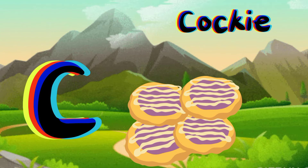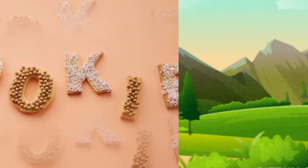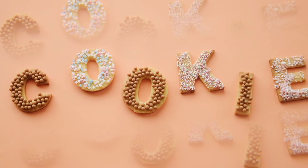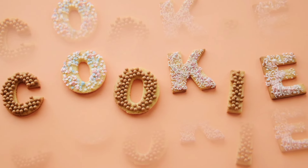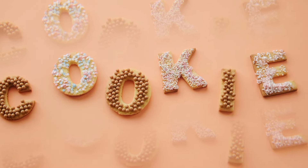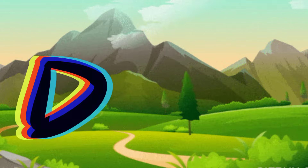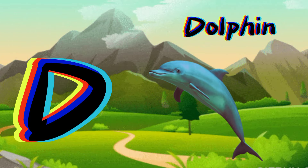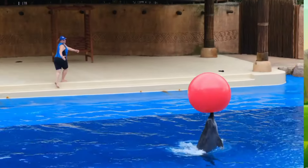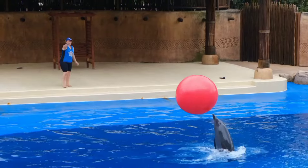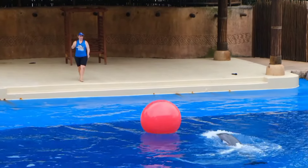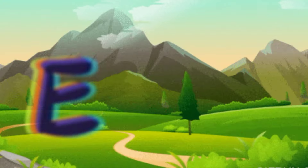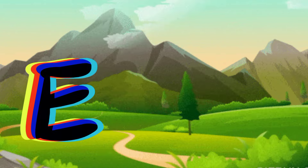C is for Cookie, C, C. Cookie, C is for Cookie, C, C, C. D is for Dolphin, D, D. Dolphin, D is for Dolphin, D, D, D.